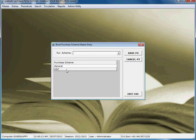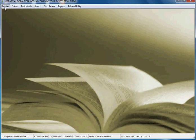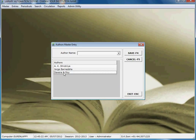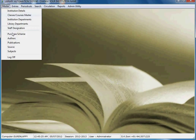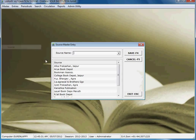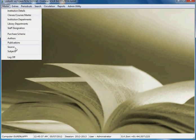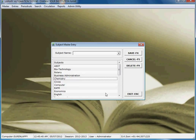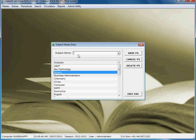Under purchase schemes, there are different kinds of purchase schemes for buying books. You can enter master information for authors and publications. You can also add the source from where the library purchases books. Subjects can be added here as well — for example, computer subjects and their sub-parts. If a subject is already added, it will show the subject name.